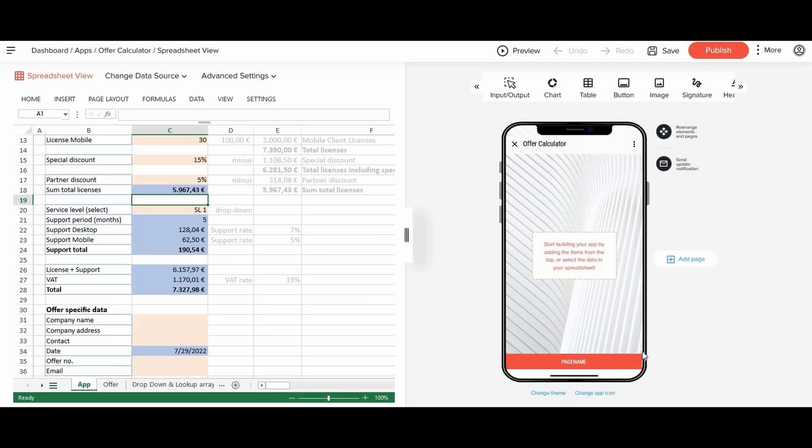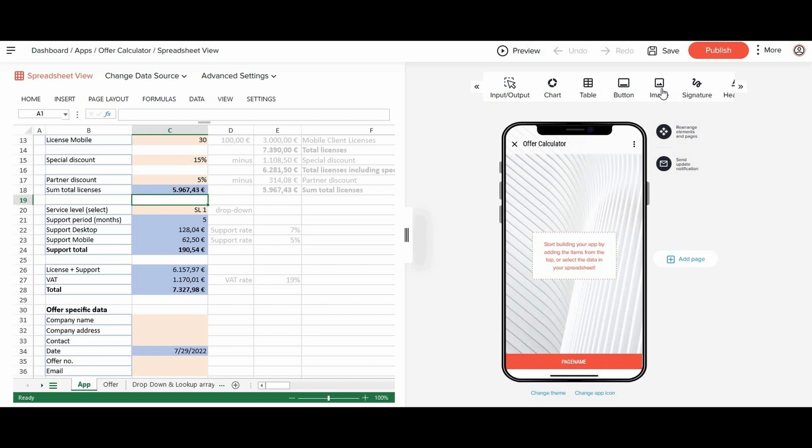Now let's configure your app. In the app wizard, you see the uploaded Excel file on the left side, which you can edit there directly. And on the right side, you see the app in preview mode. Now let's start building the app.